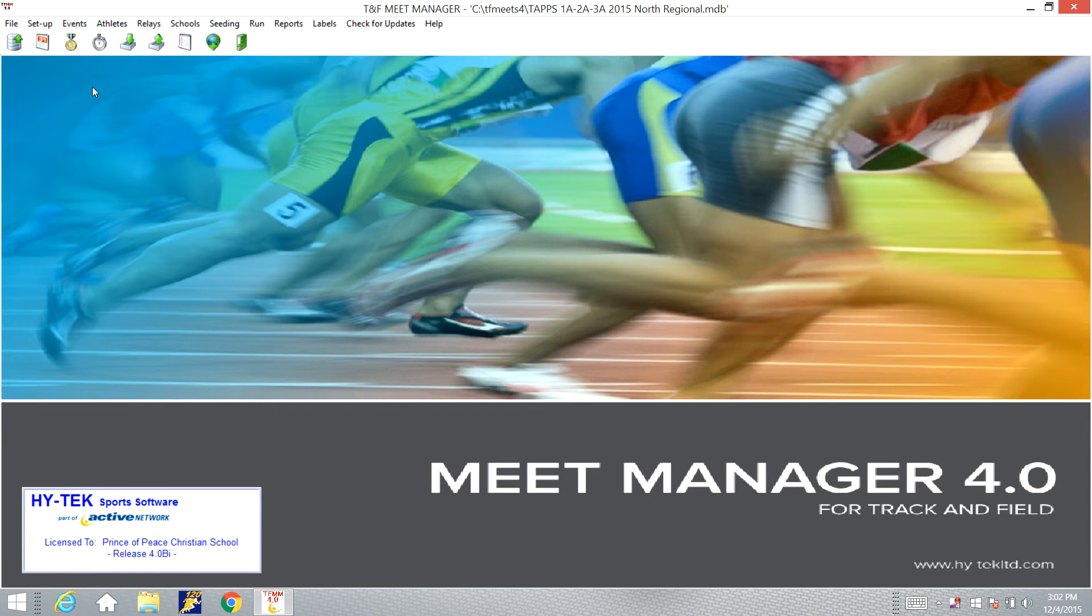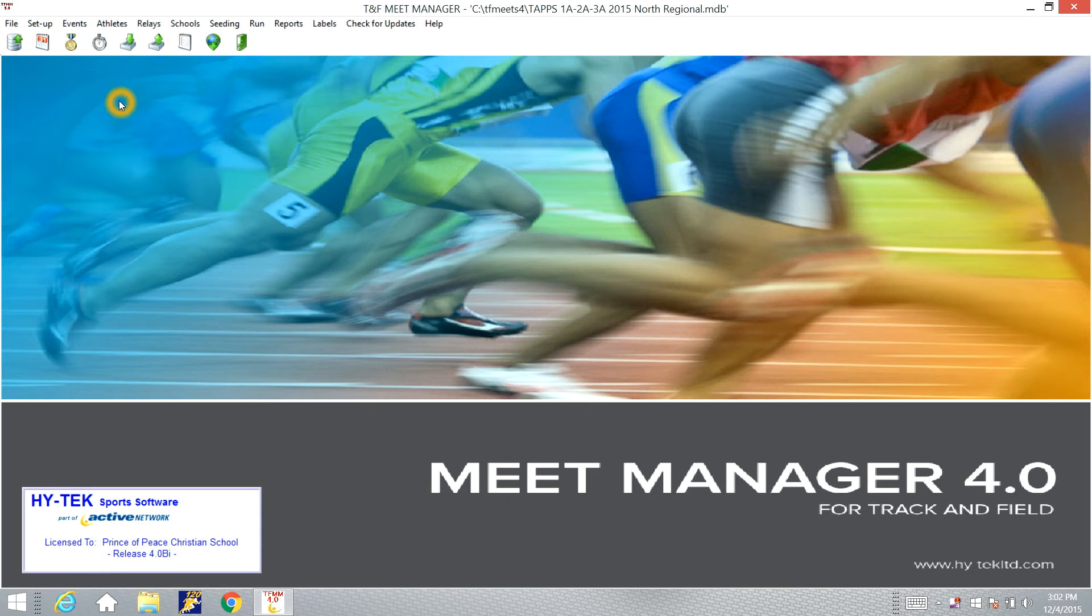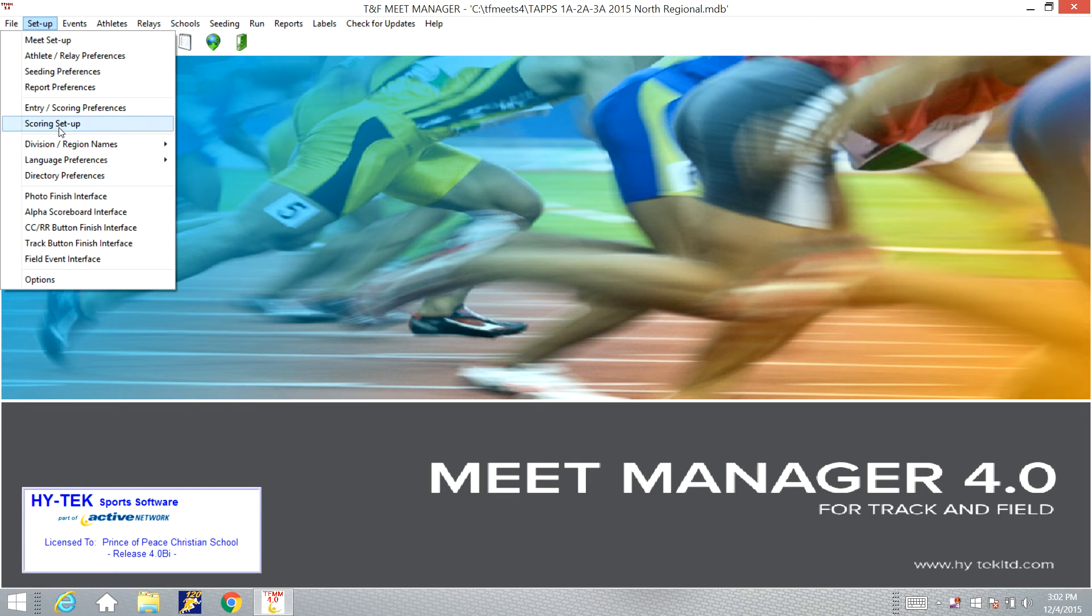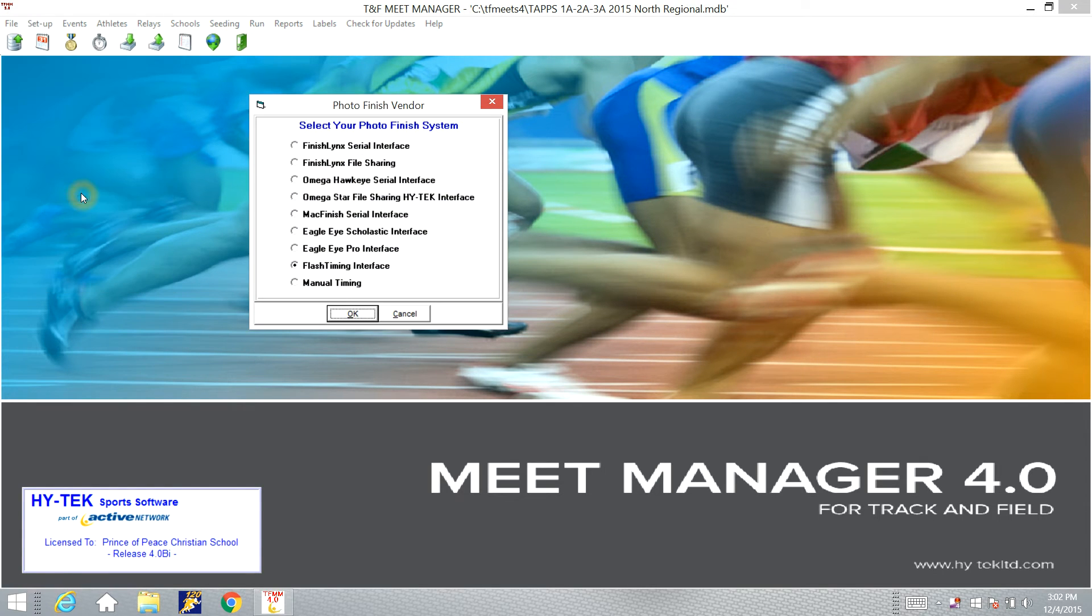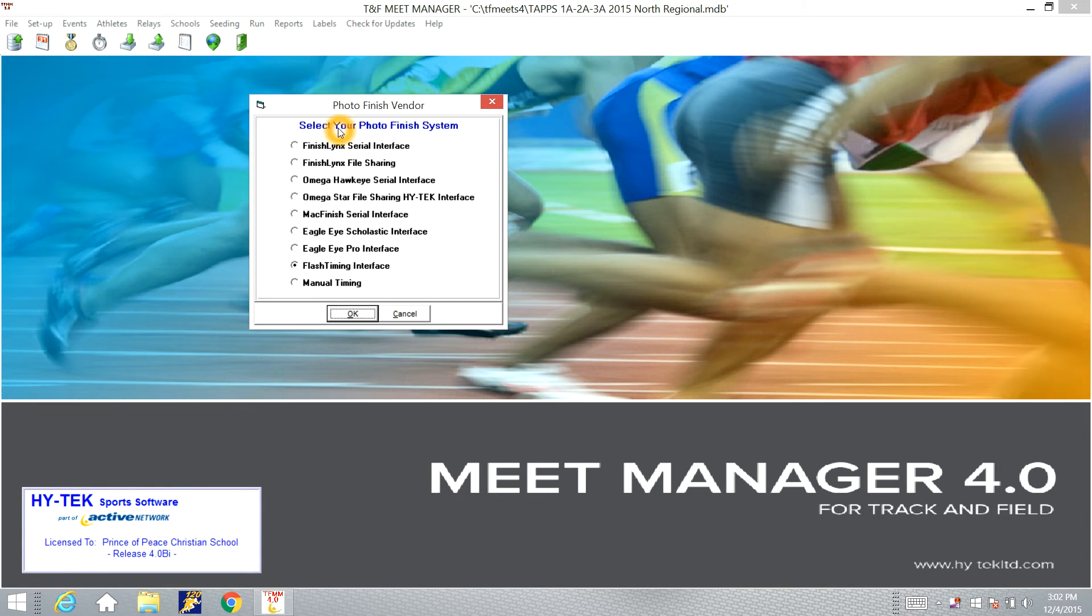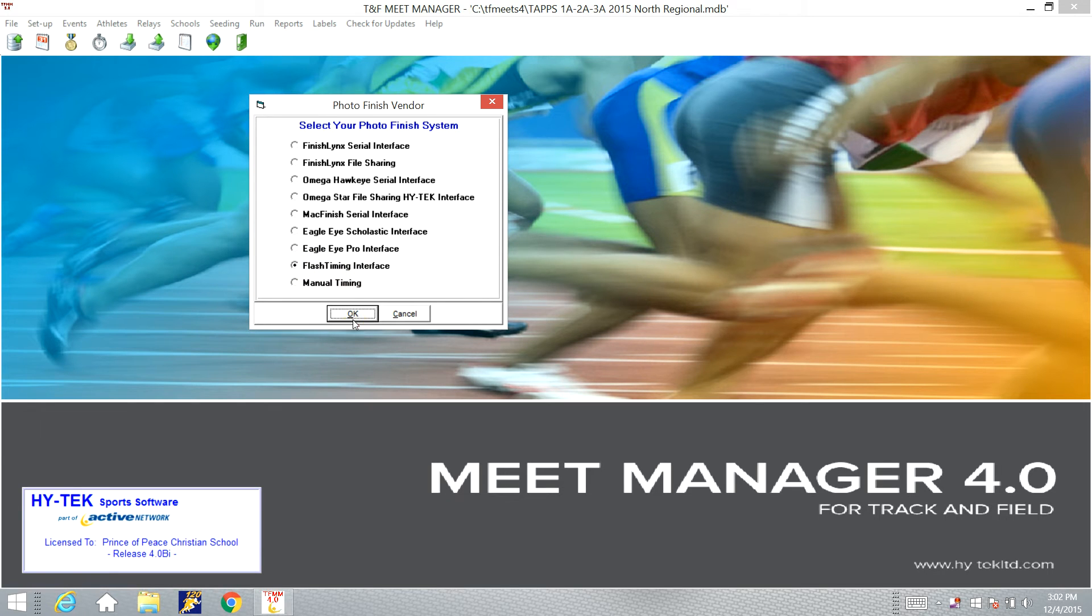Now, after you have the program, all the entries put in, everything seated and ready to run, you need to go to the Setup tab at the very top, click Setup, and go down to Photo Finish Interface. Click that and make sure the button for Flash Timing Interface is selected here. Click OK.